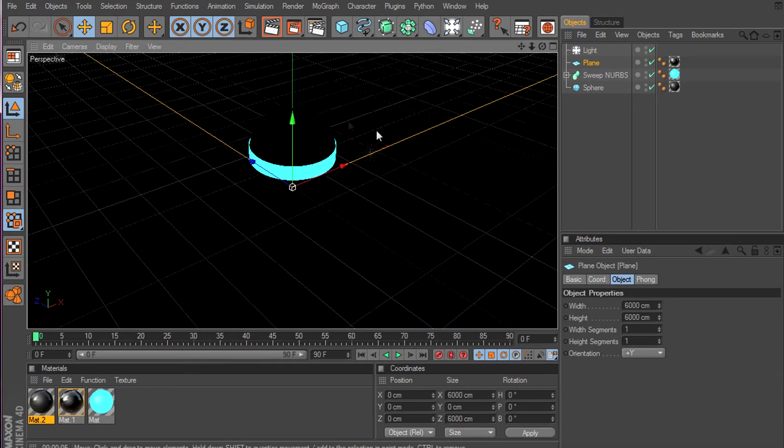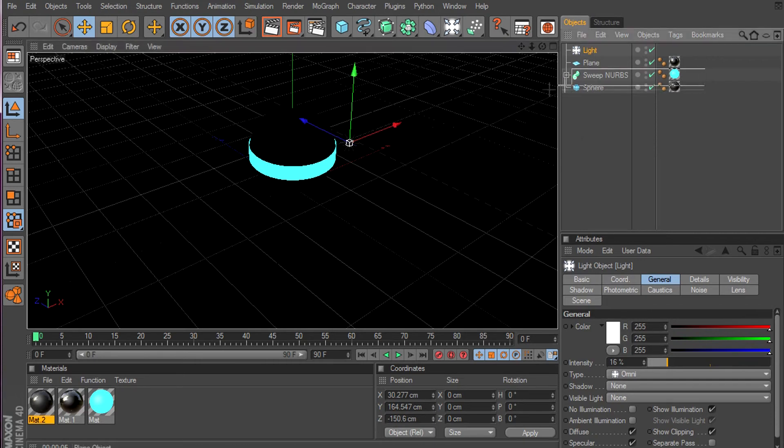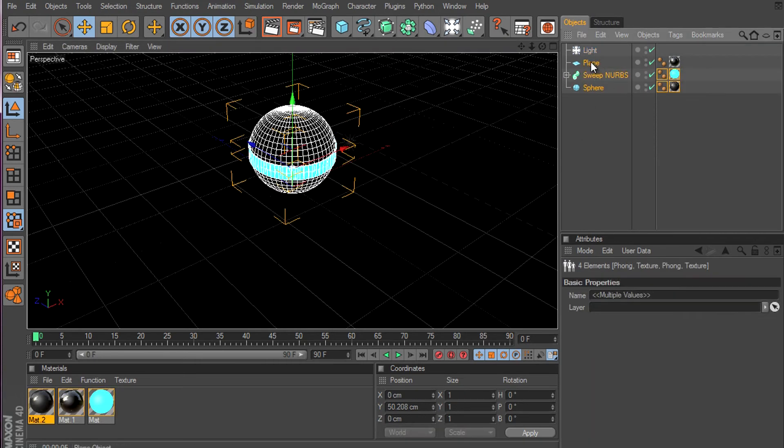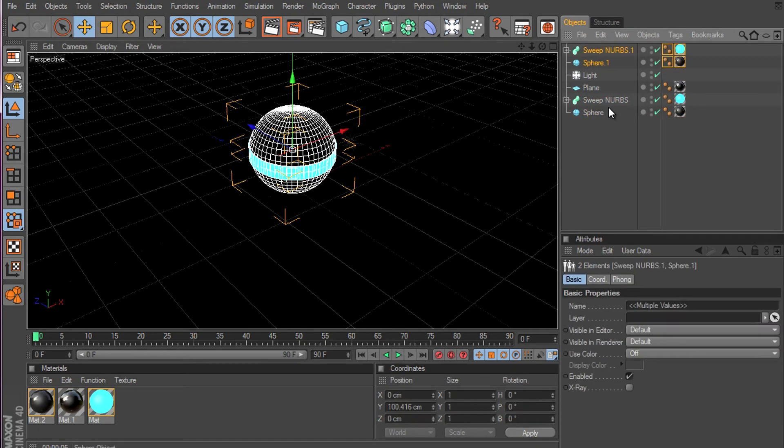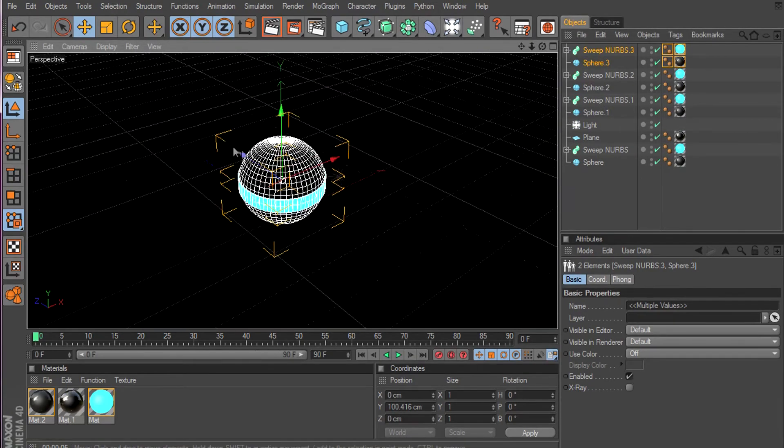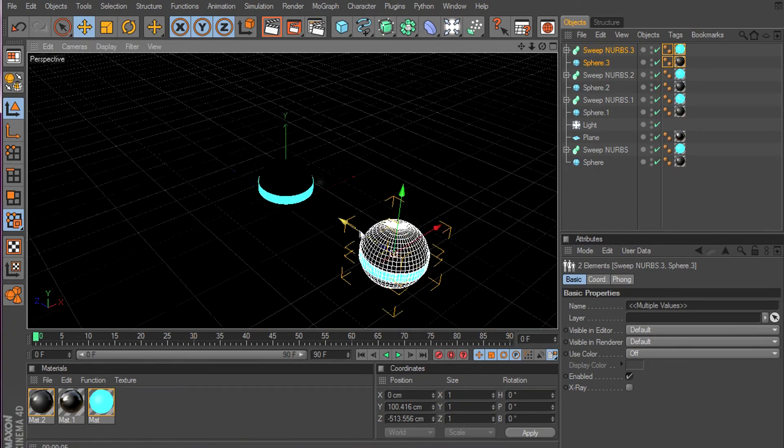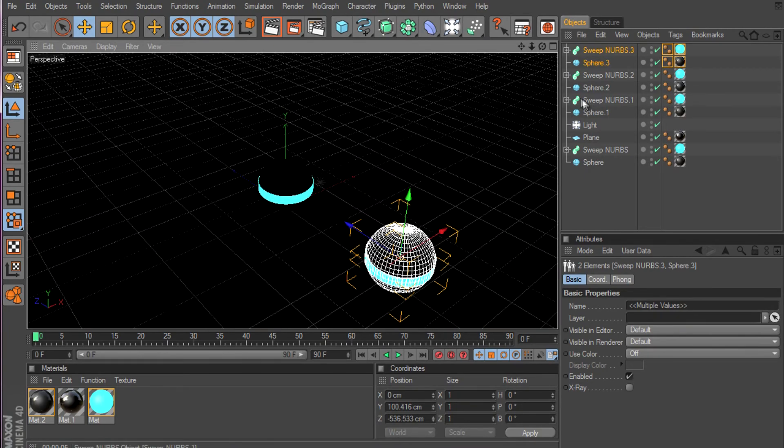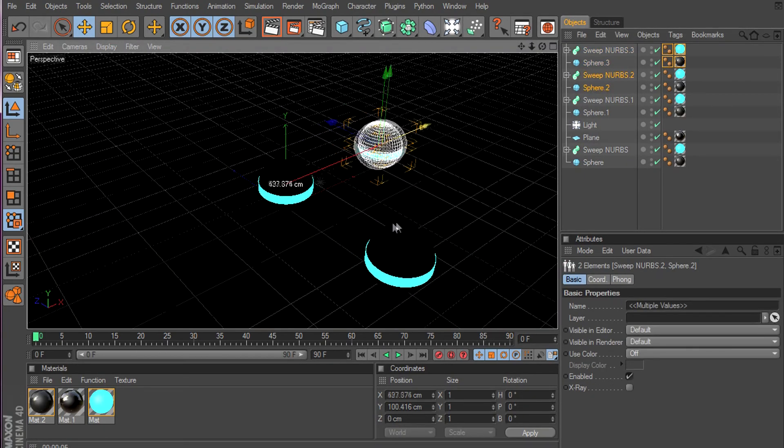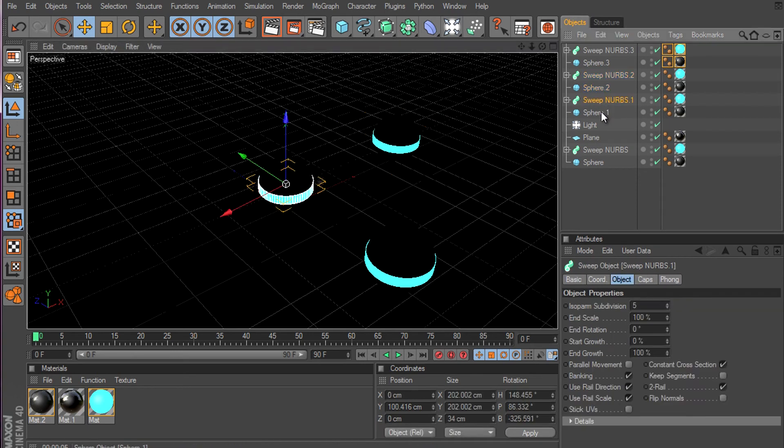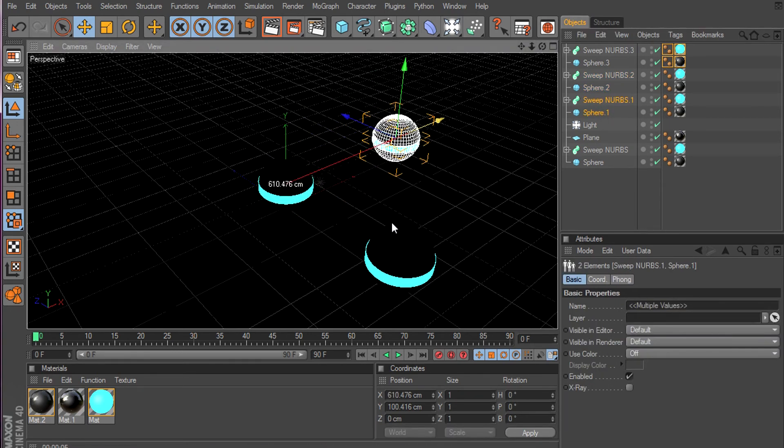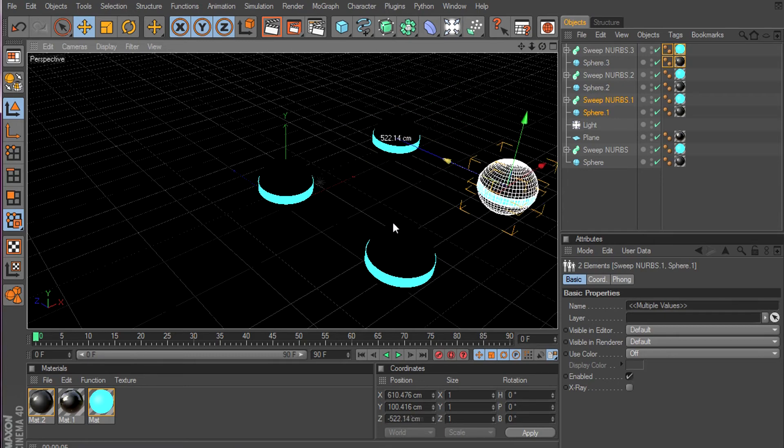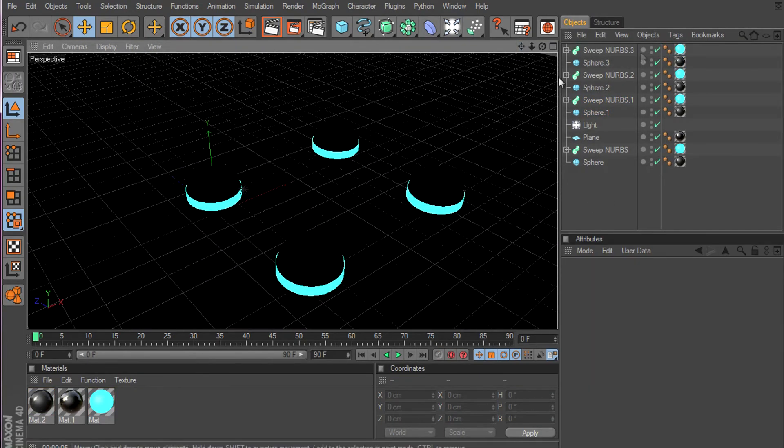Yeah. Now we're gonna make more spheres. To do that, you just select two things that you made, except the plane. Now Control C and Control V three times. One, two, and three. Now we drag one out and this one out. There you go, perfect.